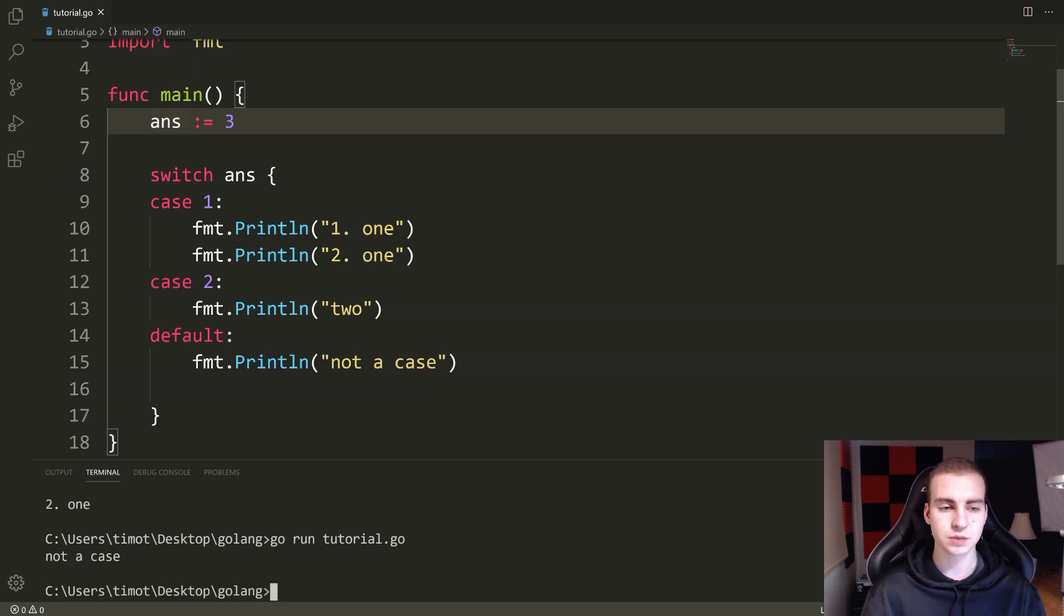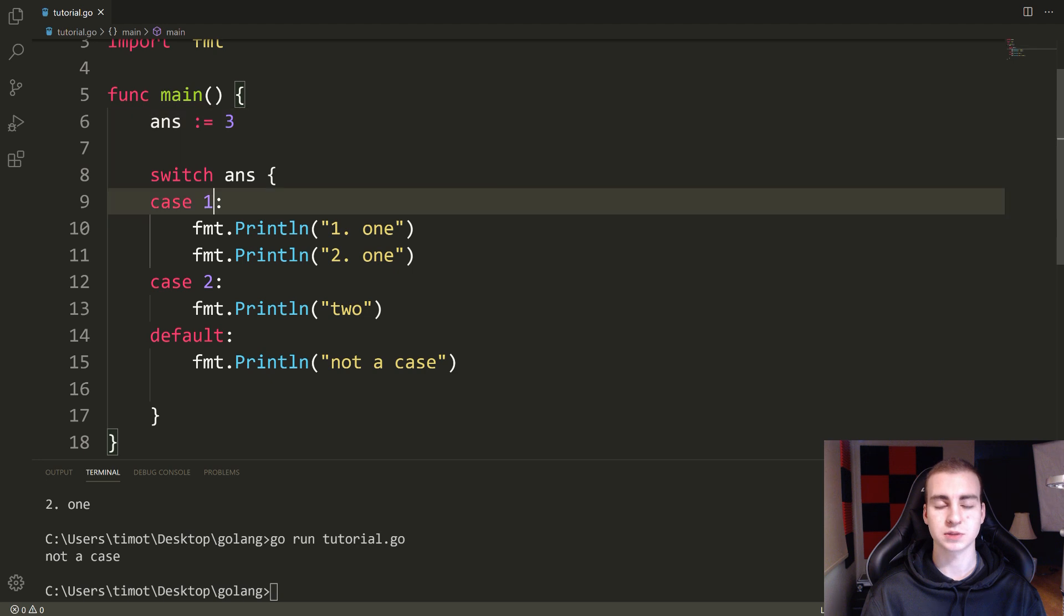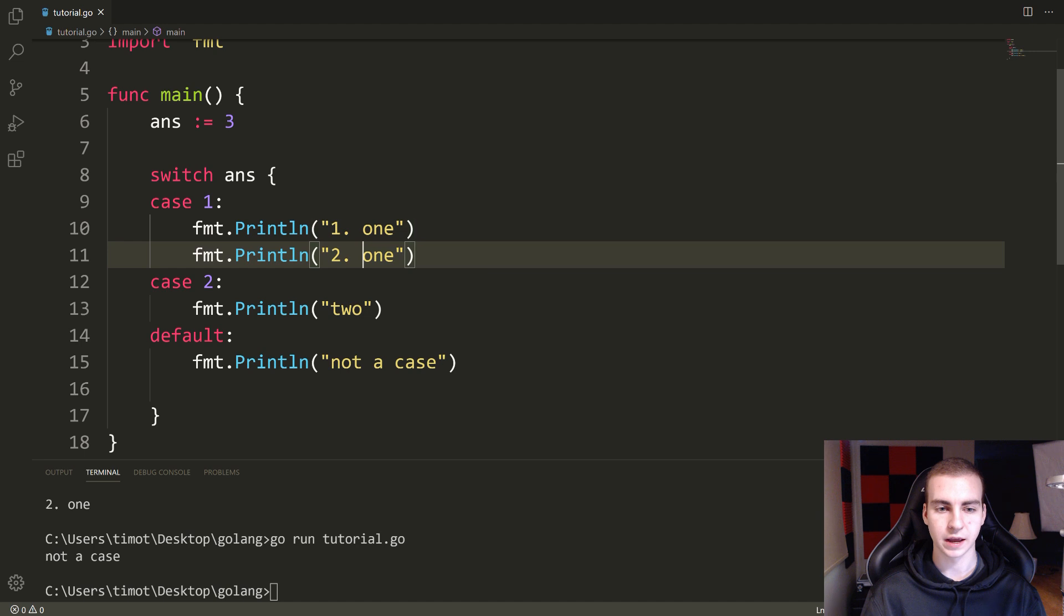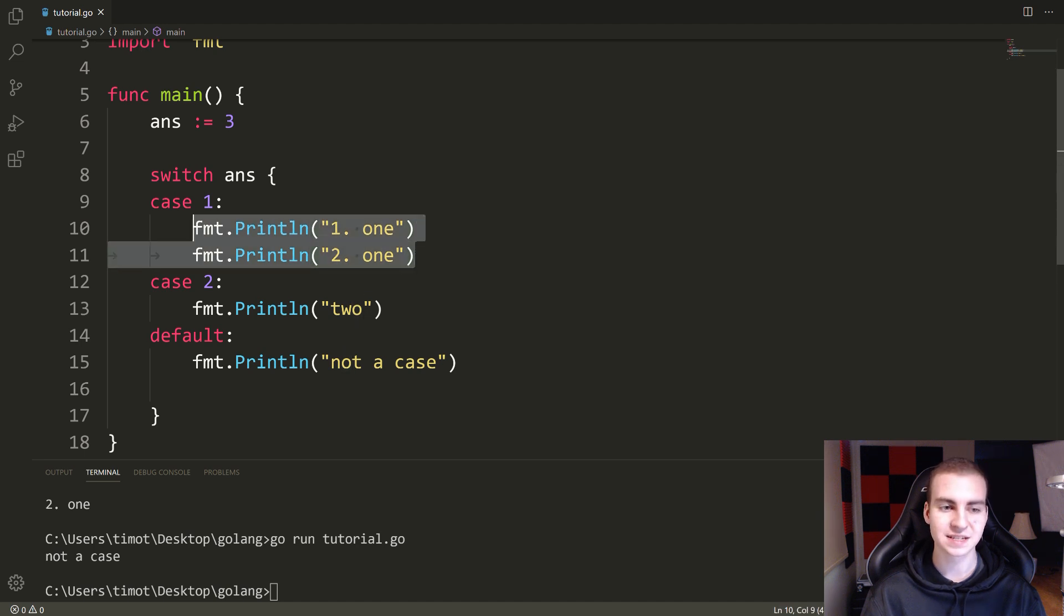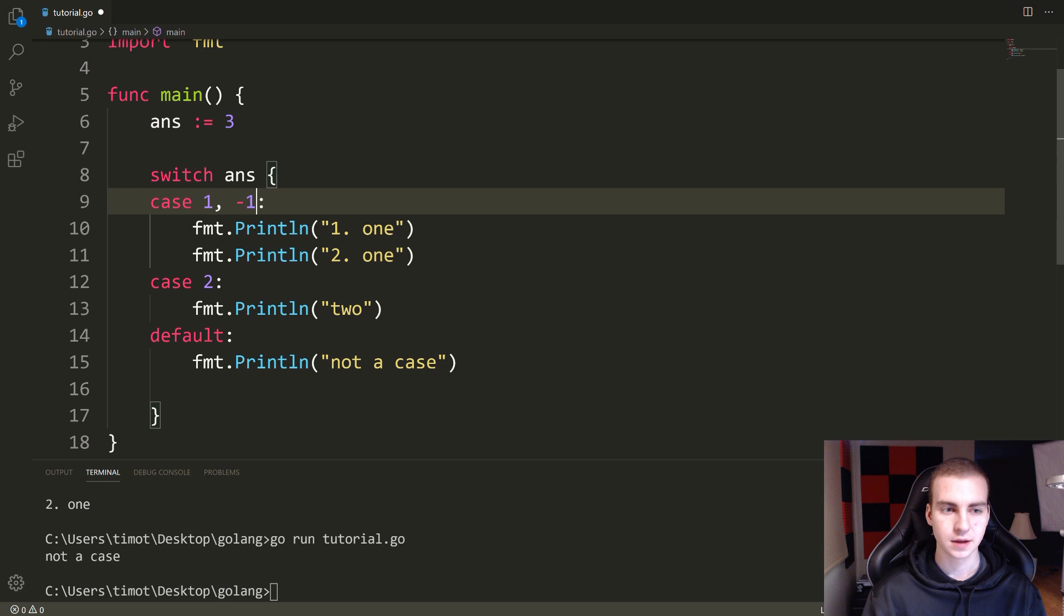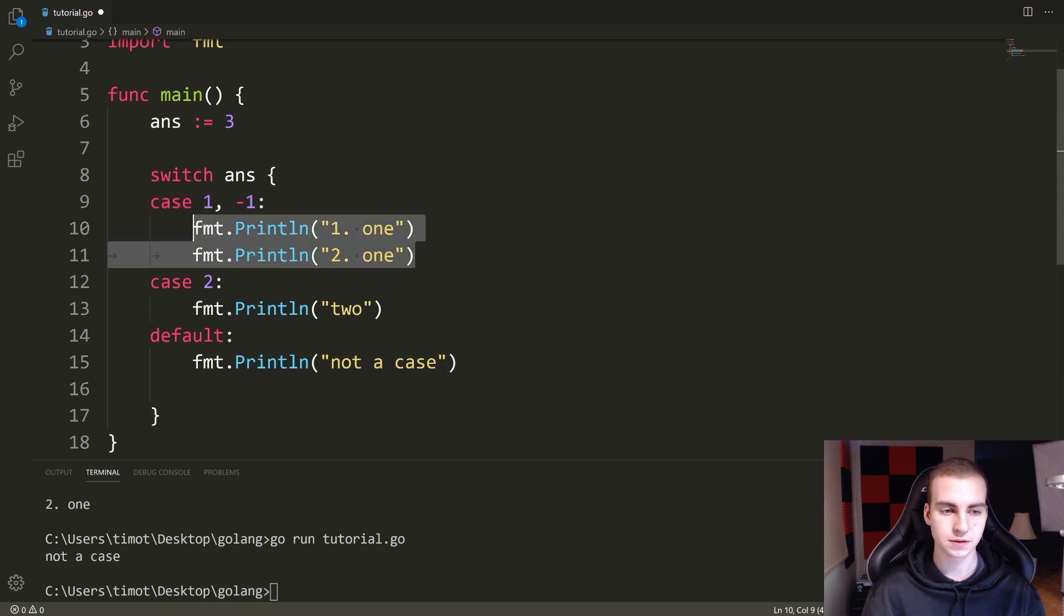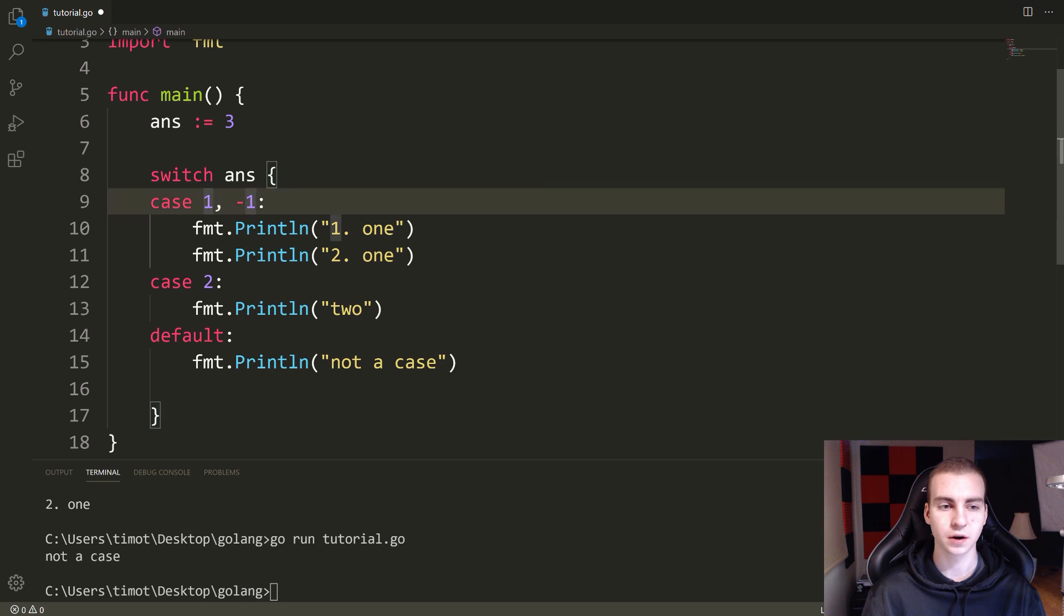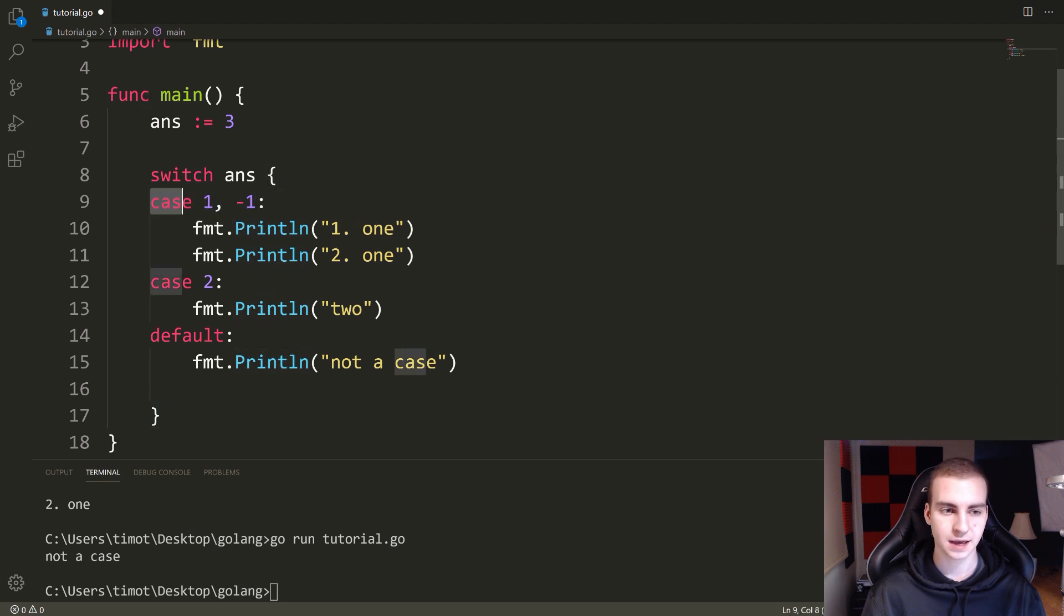Now, what we can also do is we can check for multiple cases on the same line. So say that I want to do this. I want to print out one and one, like both of these lines here. If this is equal to one or negative one, then all I have to do is rather than making a new case and repeating this code is I just do all of the things that I want to check for separated by commas after the case, right?